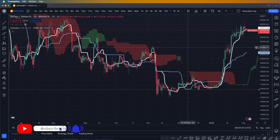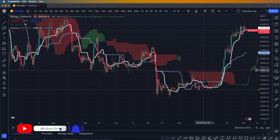When the conversion line breaks above the baseline, that also changes the direction of the trend. That's one more important thing to understand about this.